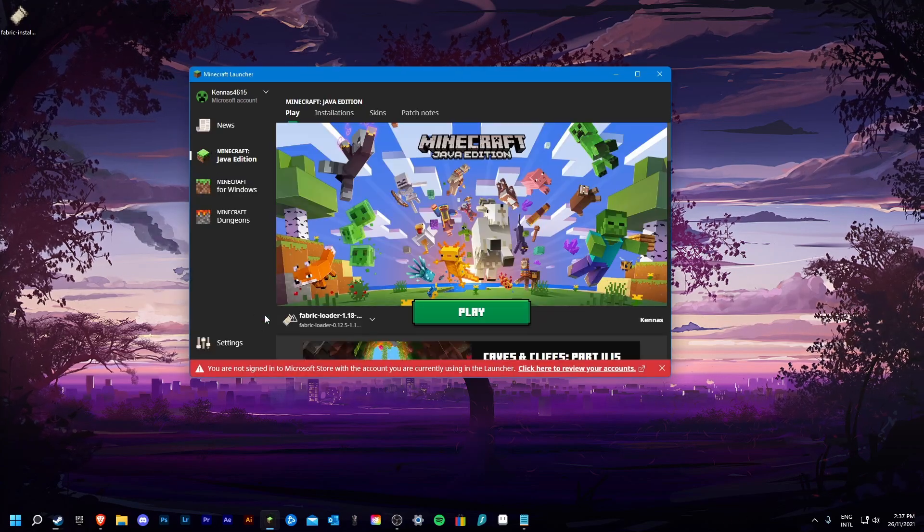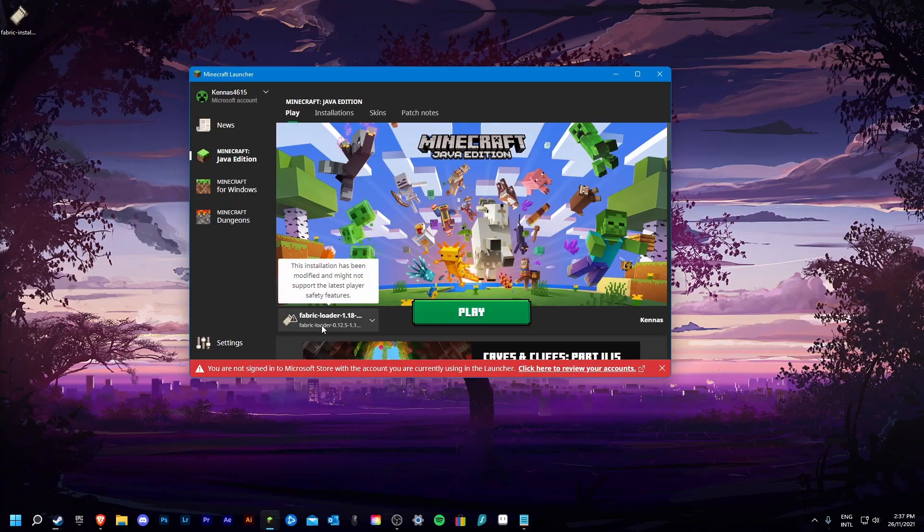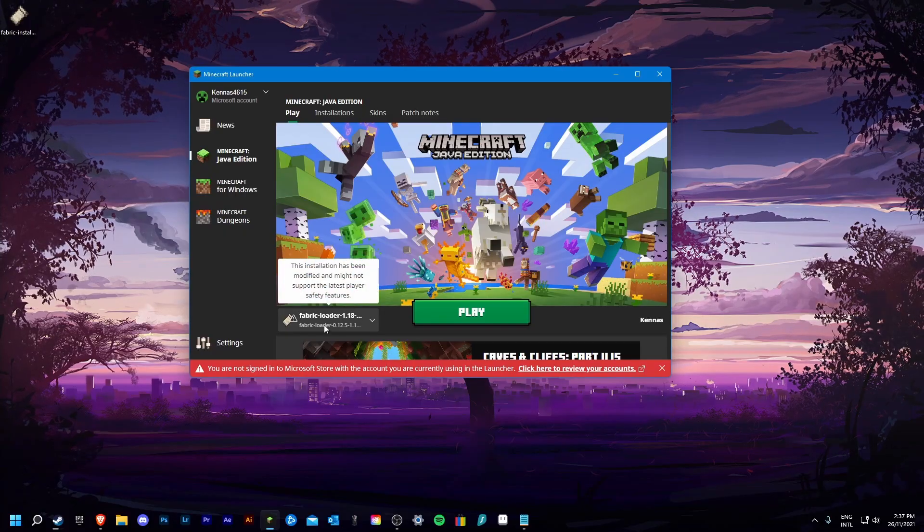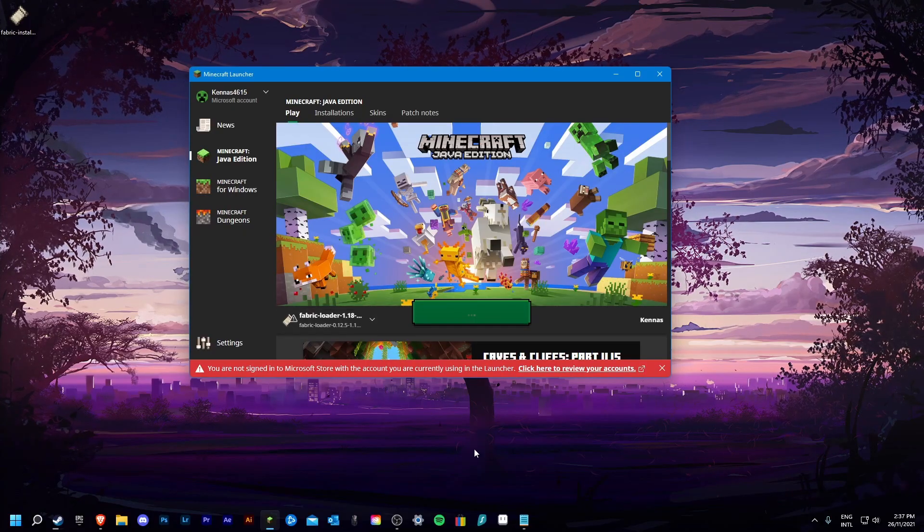Your new version of fabric should now be ready for use. To test this, just click play.